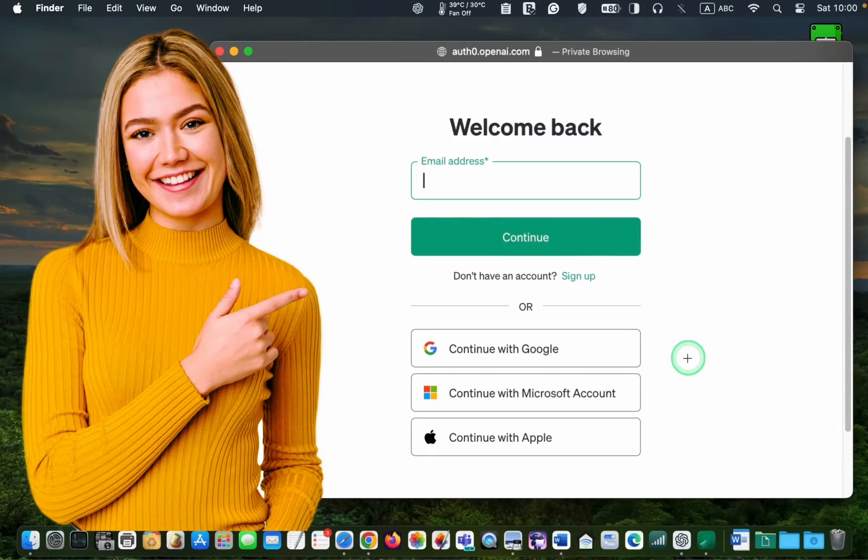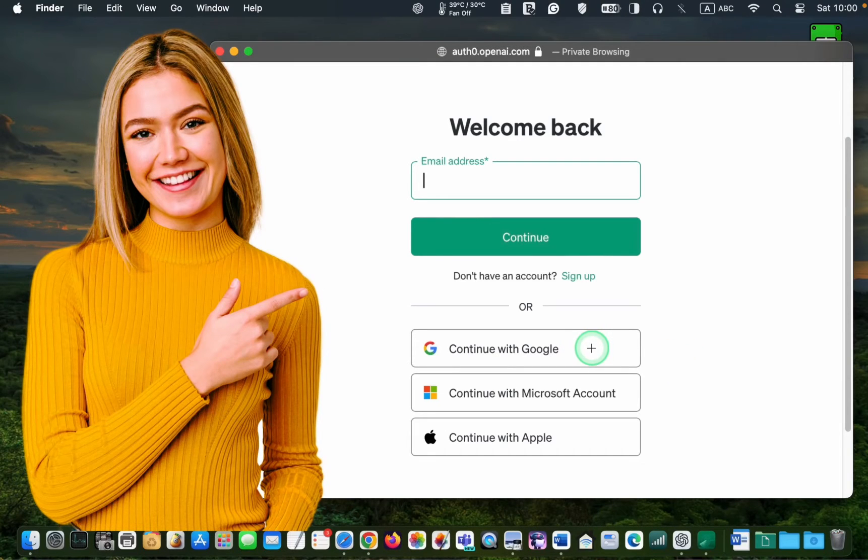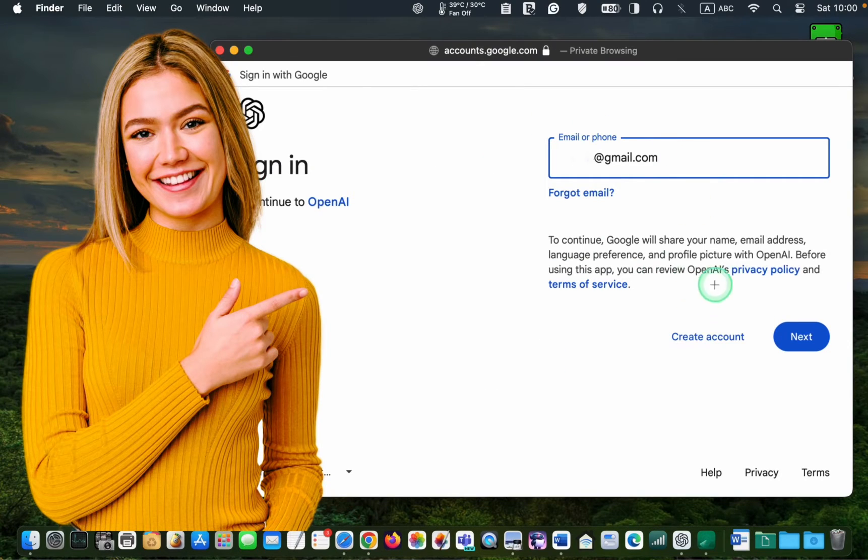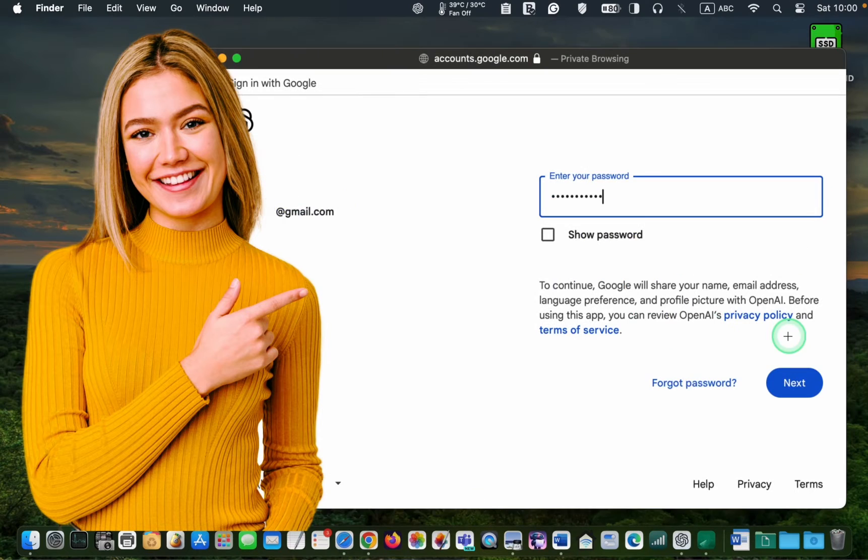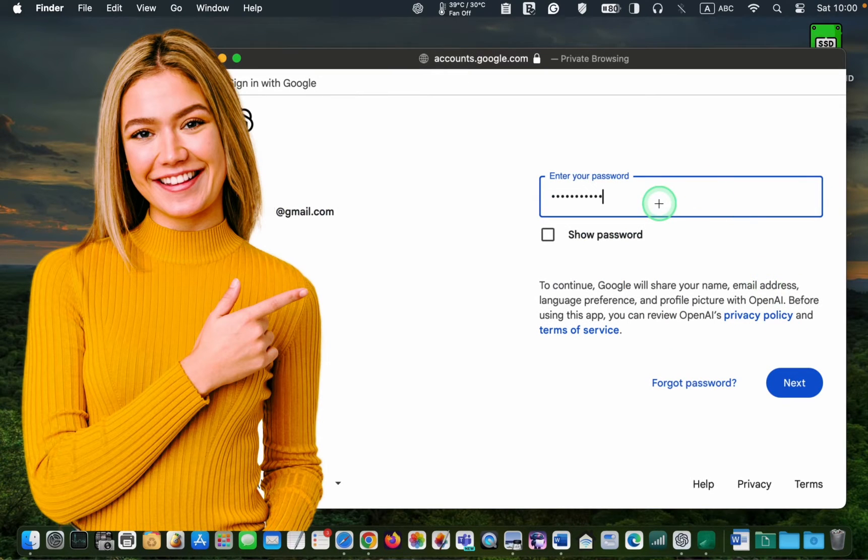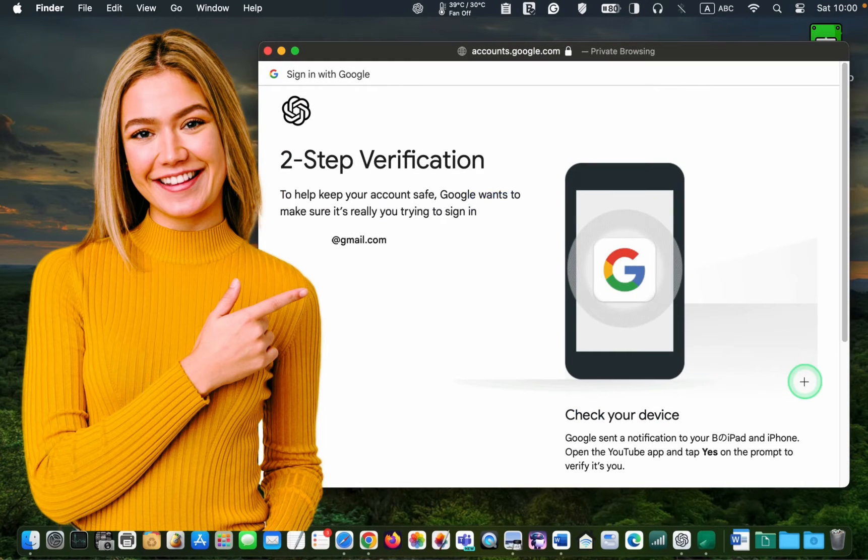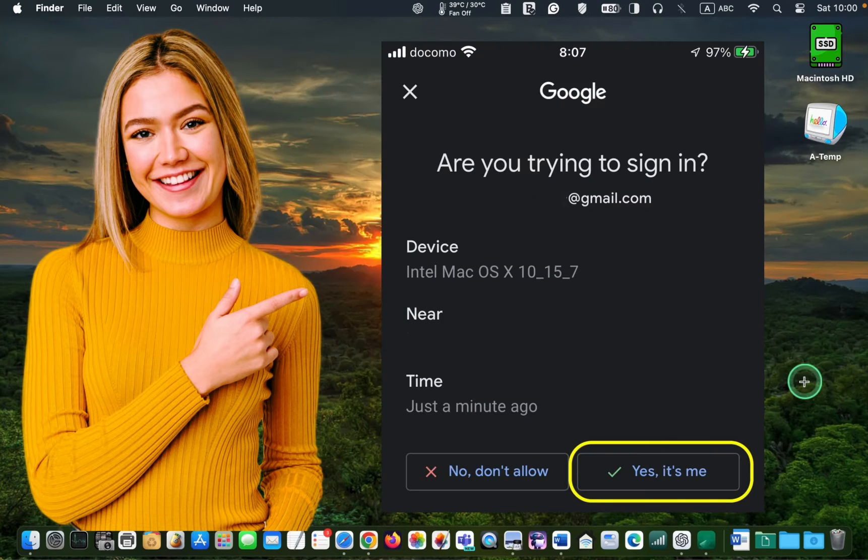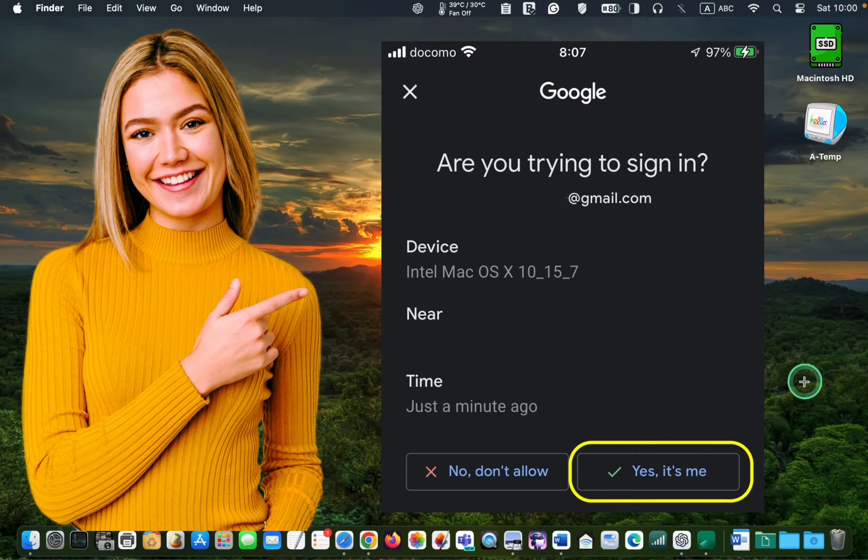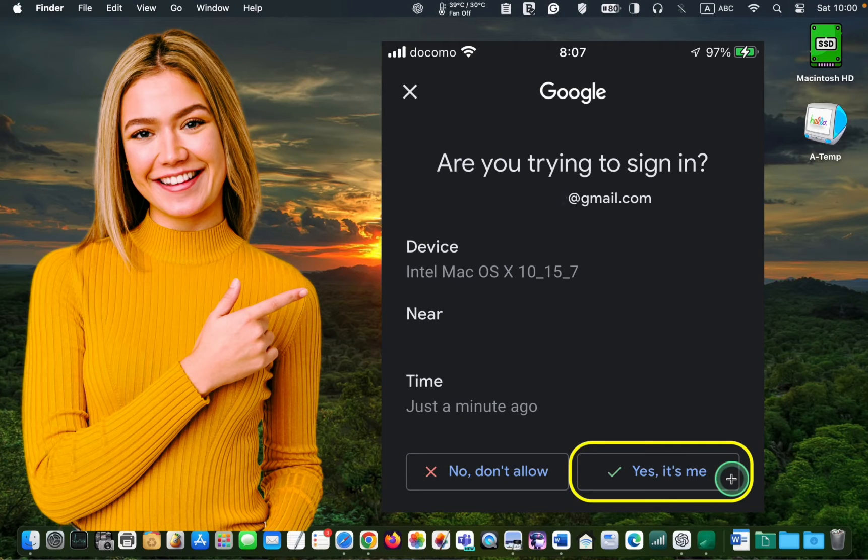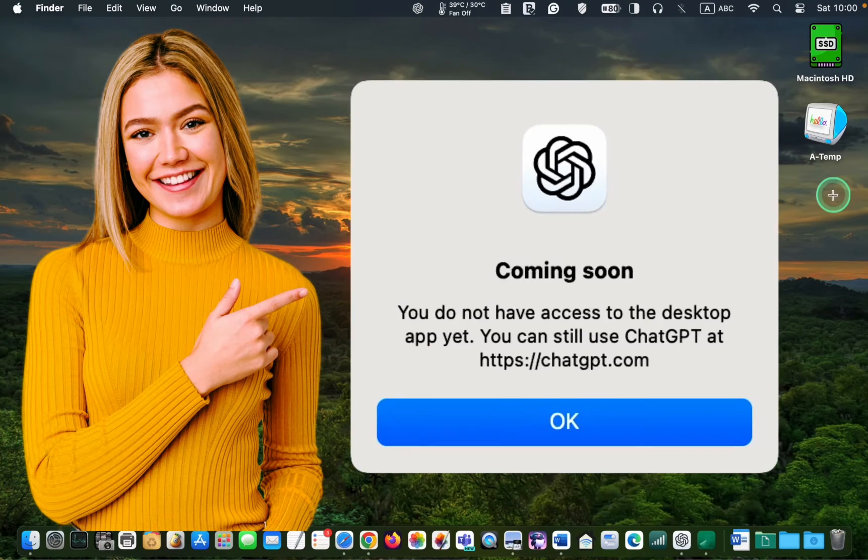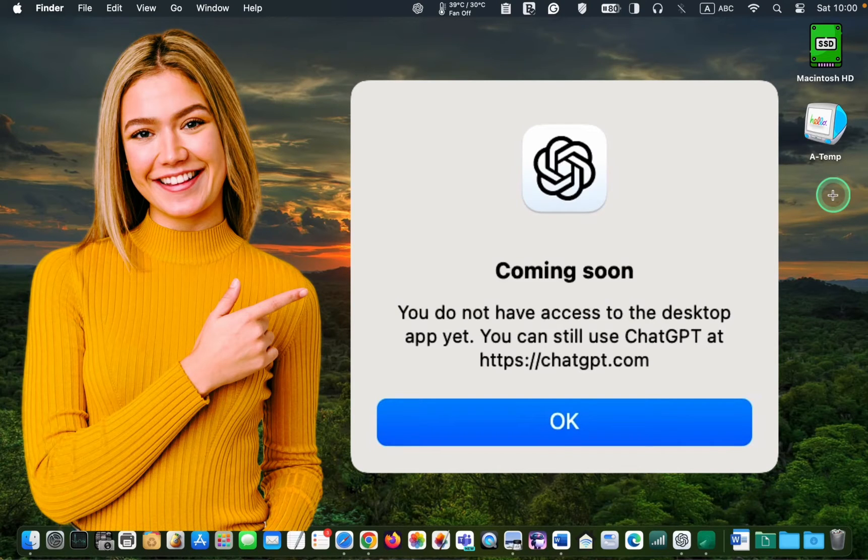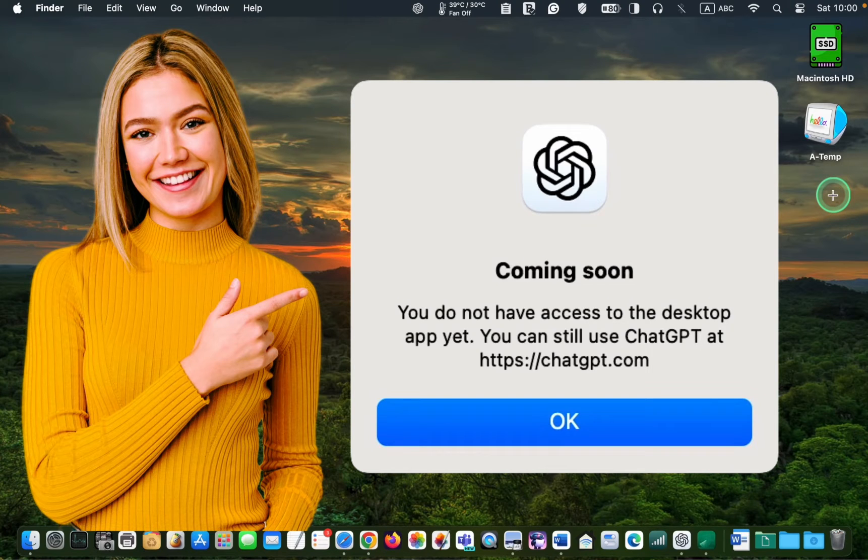Once my browser opens, I will click Continue with Google, enter my Gmail address and click Next. I will enter my password and click Next. Since I have enabled two-step verification, I will receive a message on my iPhone that I need to confirm by pressing the Yes, it's me button. If you receive a message saying you don't have access to the desktop app yet, you will need to wait until OpenAI enables your account.